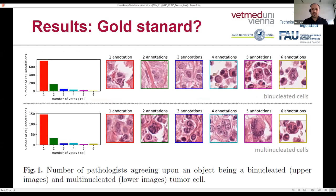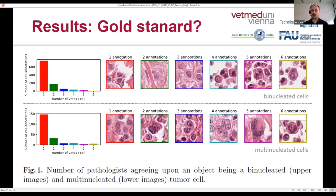Looking more closely at the annotations generated by the pathologists, many structures were only labeled once or by only a few pathologists — the majority of cells had an annotation by only one pathologist. This is true for both binucleated and multinucleated tumor cells. This is not only due to visual and cognitive limitations of pathologists, but also because many of those structures are genuinely very difficult, as seen in images with lower agreement.